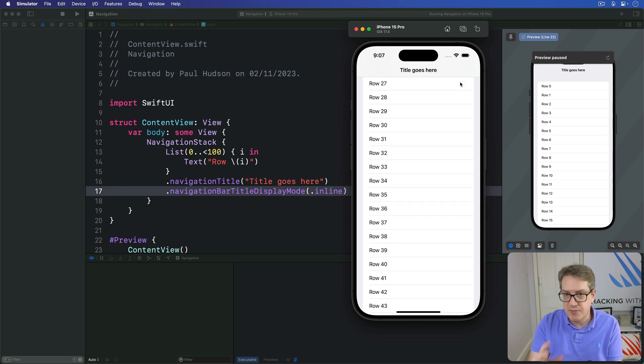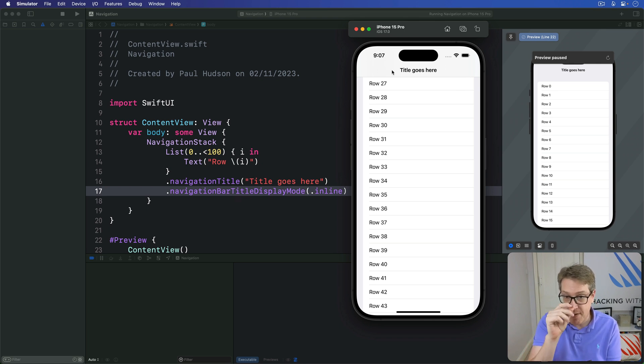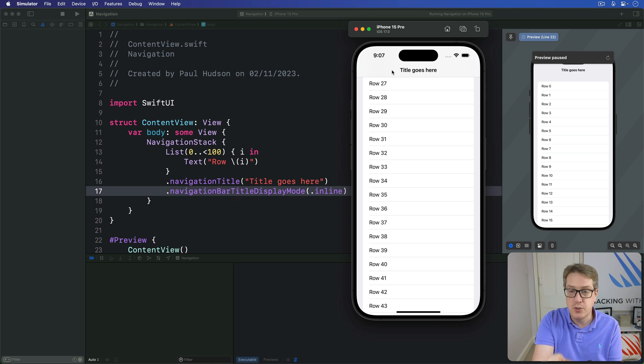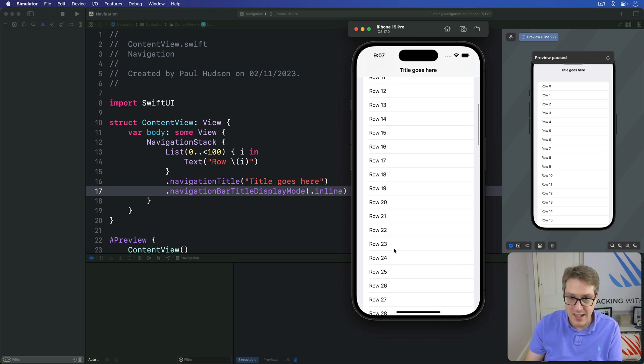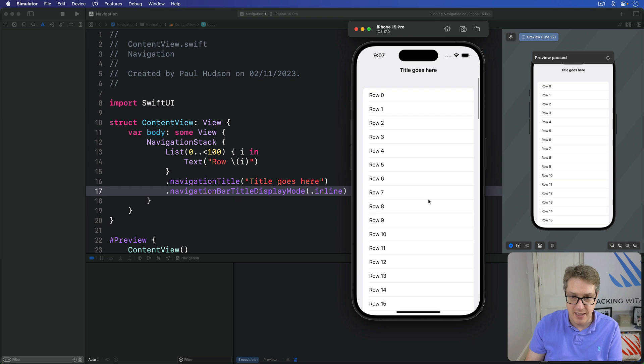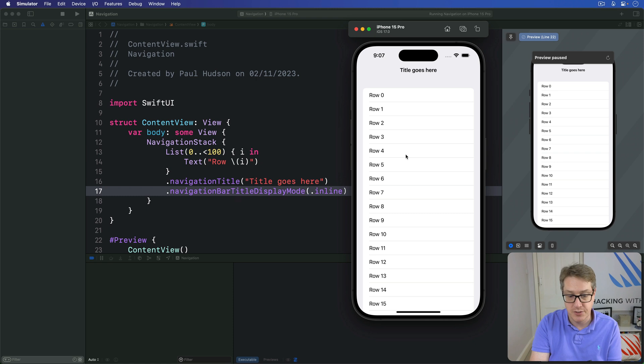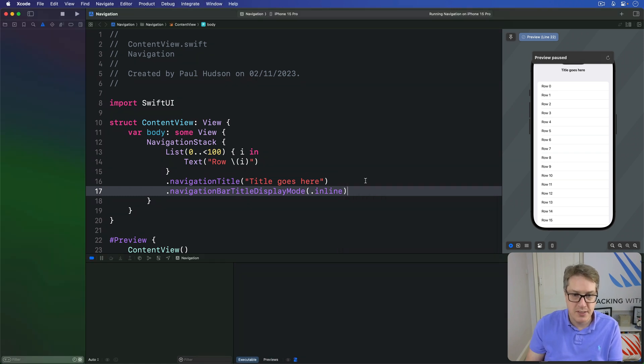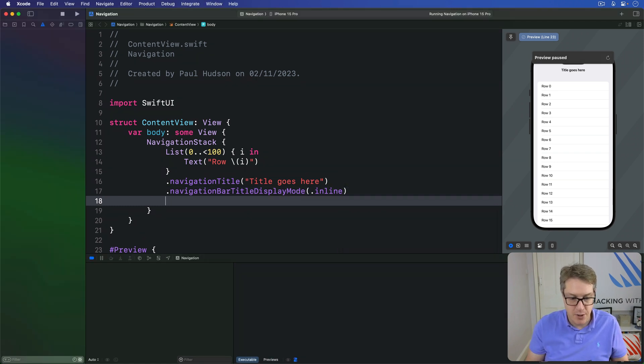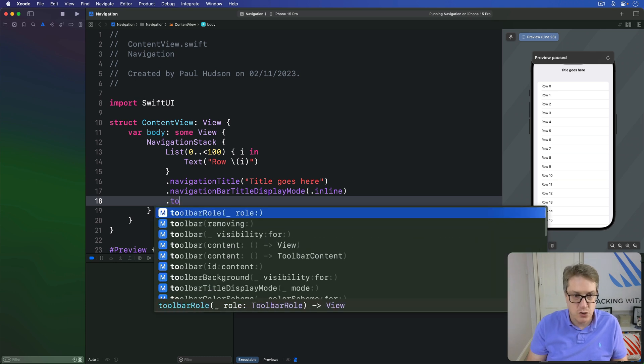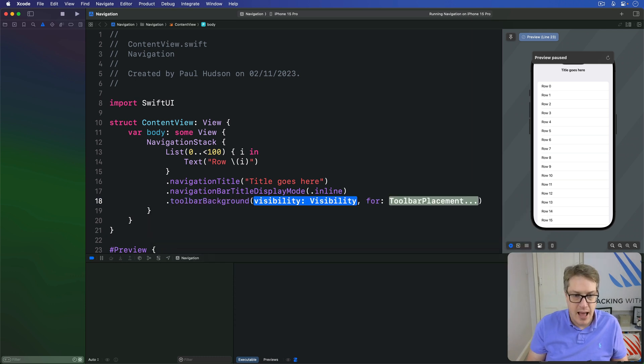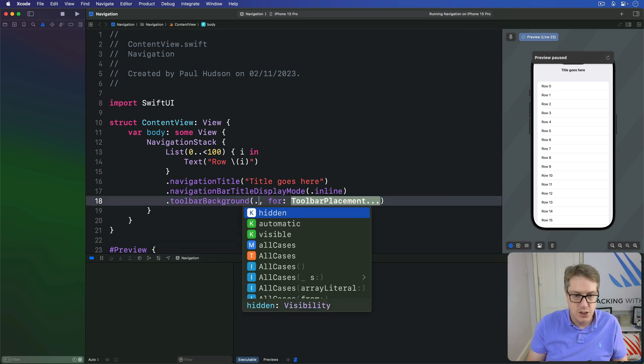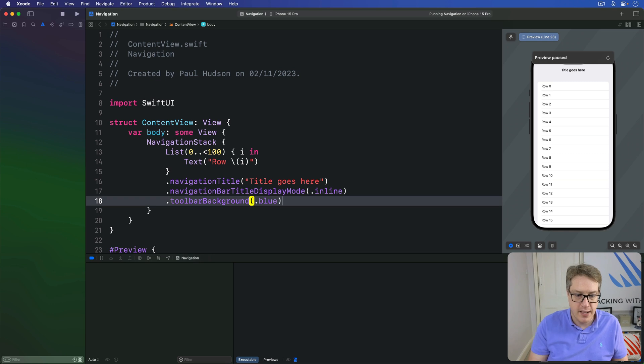Now SwiftUI lets us customize this thing just a little bit. We can specify an alternative color to be used for the background. Remember, it's only visible when the list scrolls underneath. At this point, it's invisible as a bar, so a custom color won't be seen at first. So, now we could say below the bar display mode should be a toolbar background, I'm going to say just use blue across the board like that.